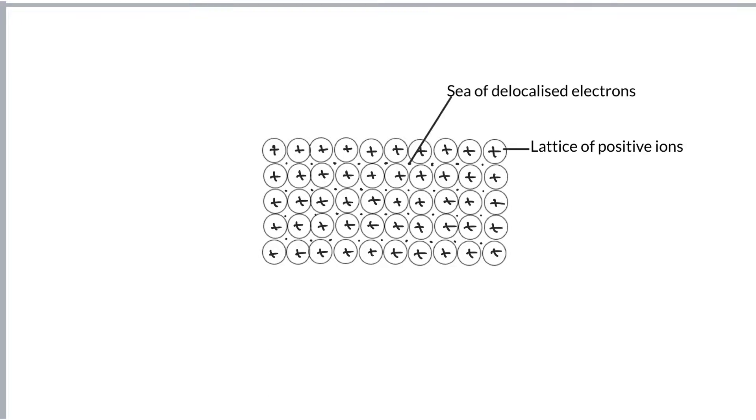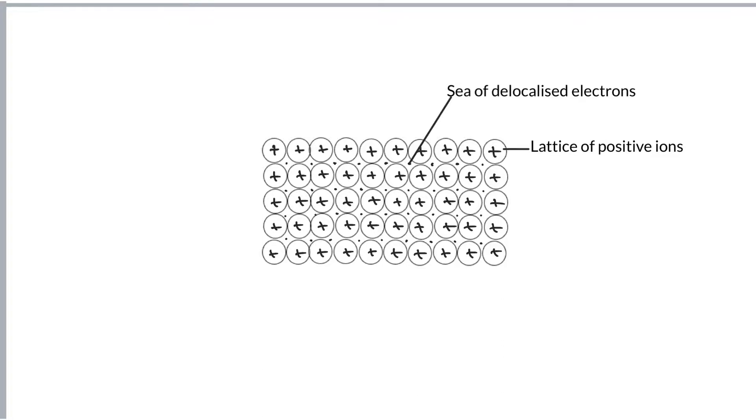So if you need to describe a giant metallic structure, it's a lattice of positive ions and a sea of delocalised electrons. So what is metallic bonding? Well, metallic bonding is a strong electrostatic attraction between the lattice of positive ions and the sea of delocalised electrons.